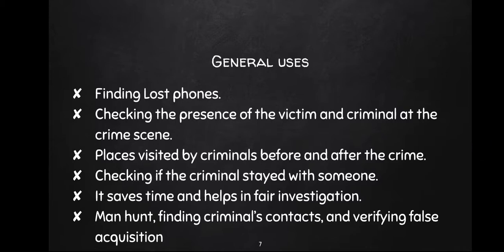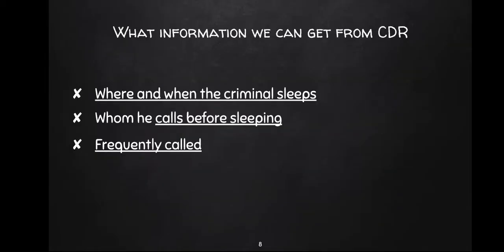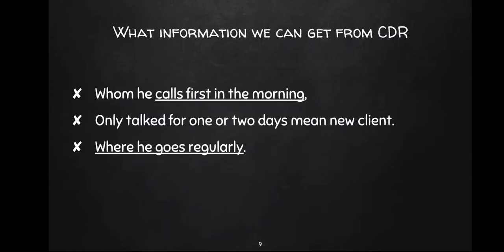What information can we get from CDR? First is when and where the criminal sleeps, whom he calls before sleeping, frequent calls, whom he calls first in the morning, if he talks to only one or two people for days meaning new client, where he goes regularly. There's a lot of information we can get from CDR.